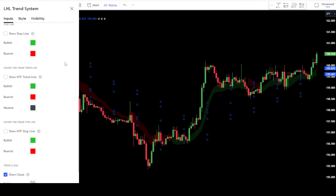Next, there's the Show Higher Timeframe Trend Line section. This is similar to the Show Trend Line we discussed earlier, but this Show Higher Timeframe Trend Line is for monitoring higher time frames. For this example, we won't be using this option.